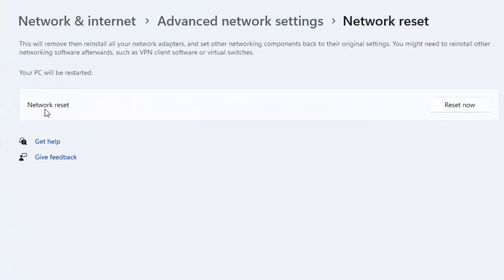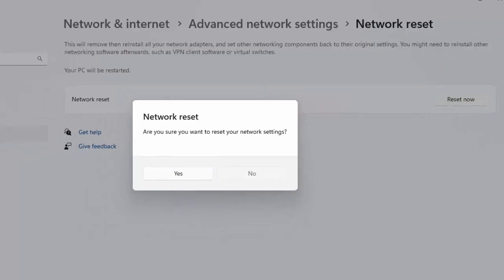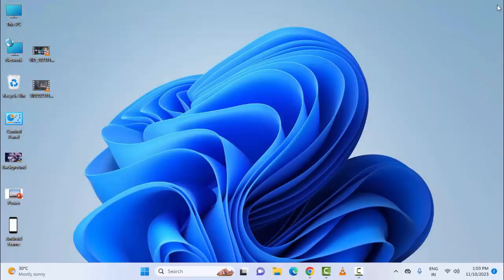You will see the Network Reset option. Click on 'Reset Now' and select 'Yes'. After this, once again restart your device.